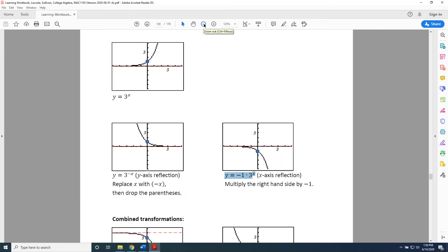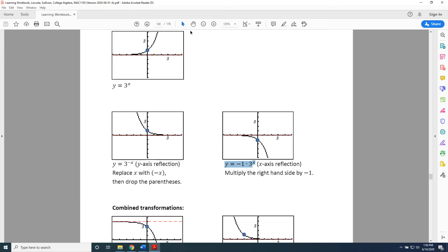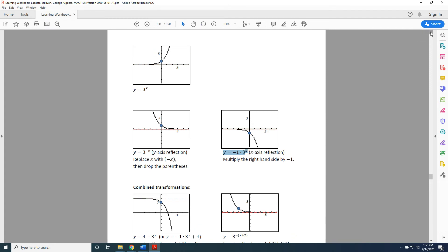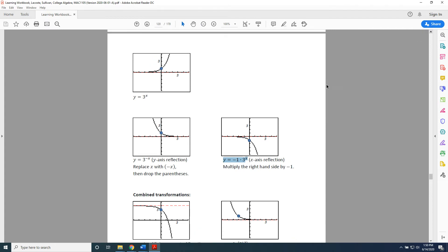Alright, we can even combine our transformations together. Okay, let's start with our graph in the upper left-hand corner and change it into our graph in the lower left-hand corner. Here's a piece of advice that I have for you whenever you're dealing with multiple transformations within a single graph: Make the shape match first, then shift it into position.